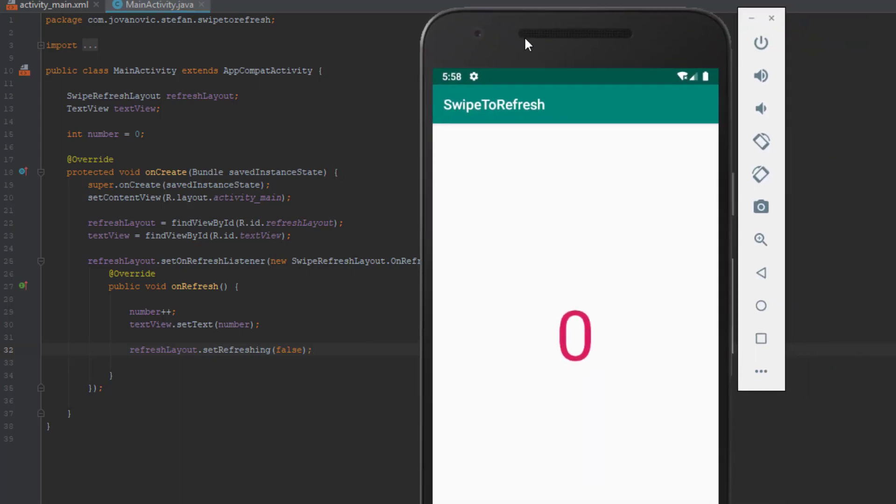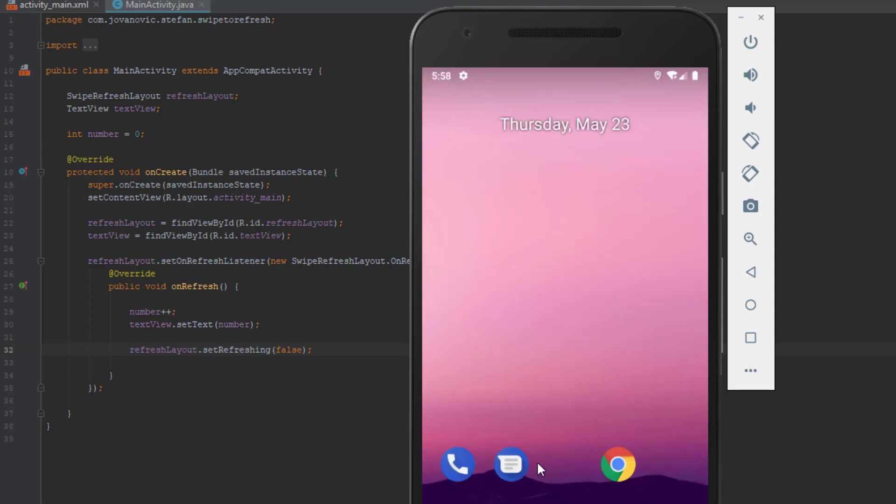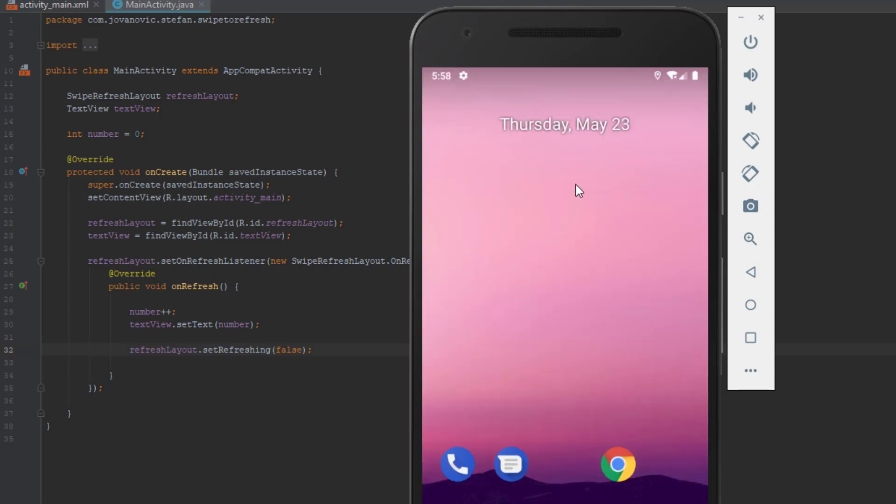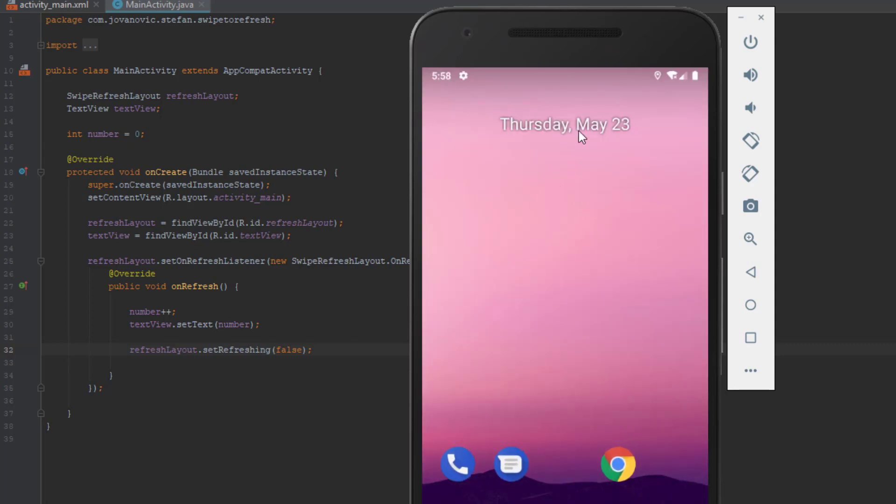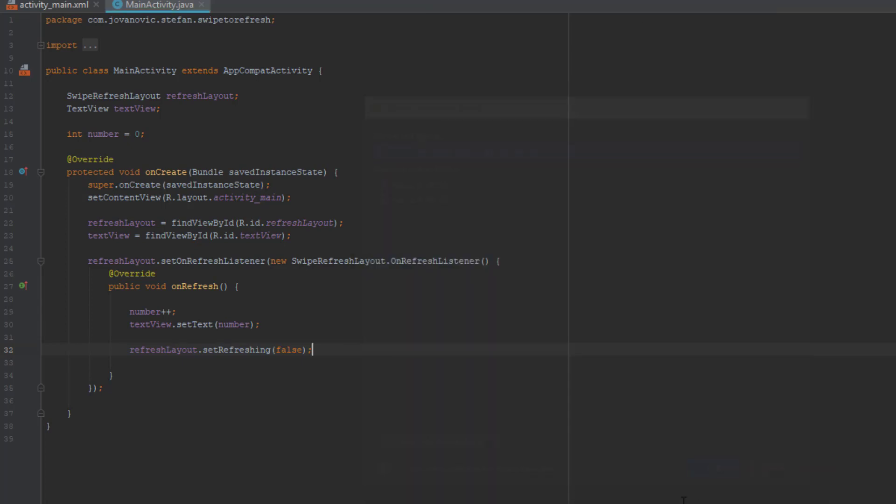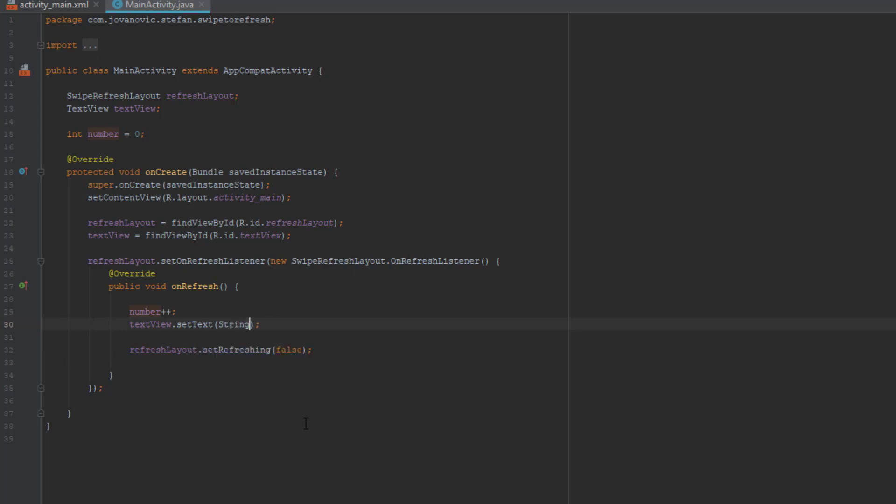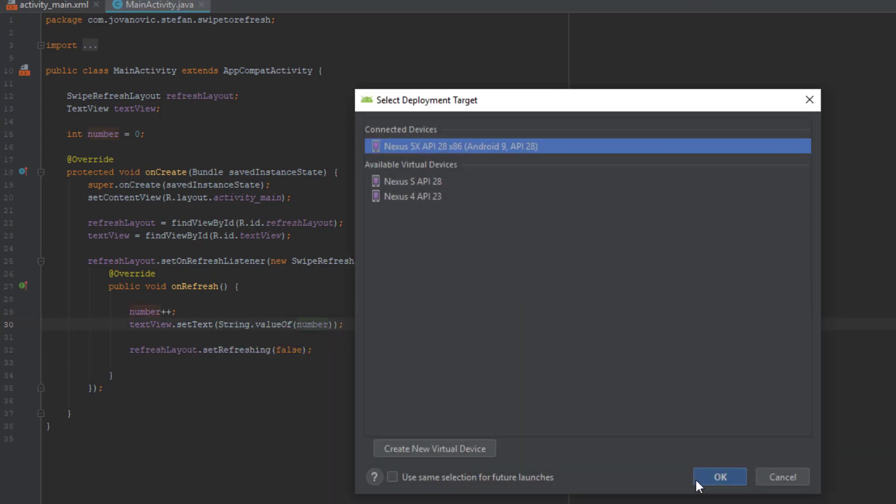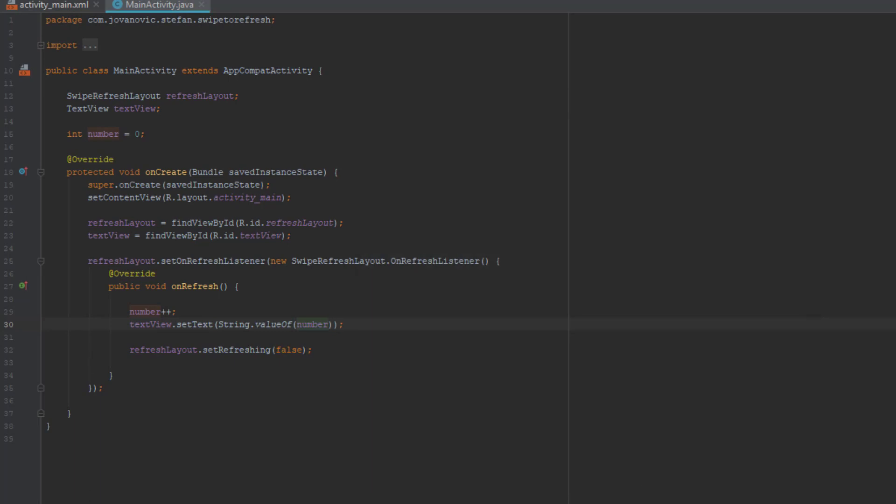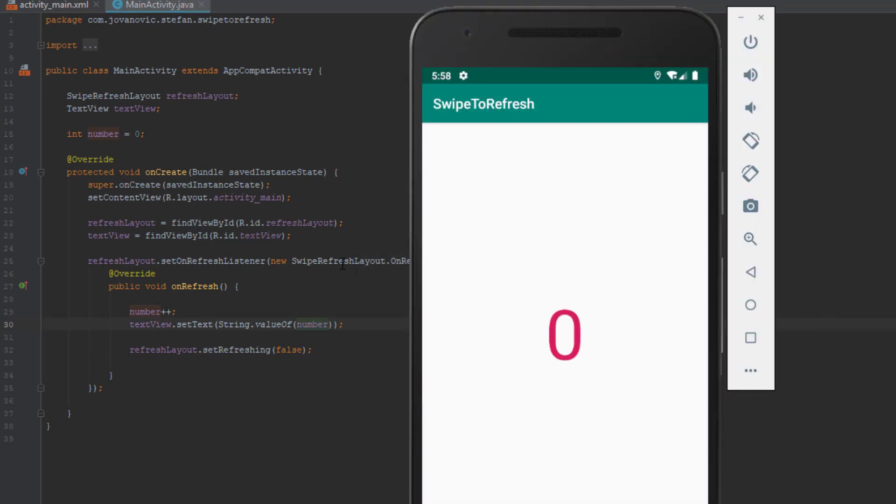Okay, so we've got an error. It's because I forgot to change our integer to string, so we're going to use string.valueOf and pass this integer. Now let's run the app again and if I swipe down I will increment the number by one.